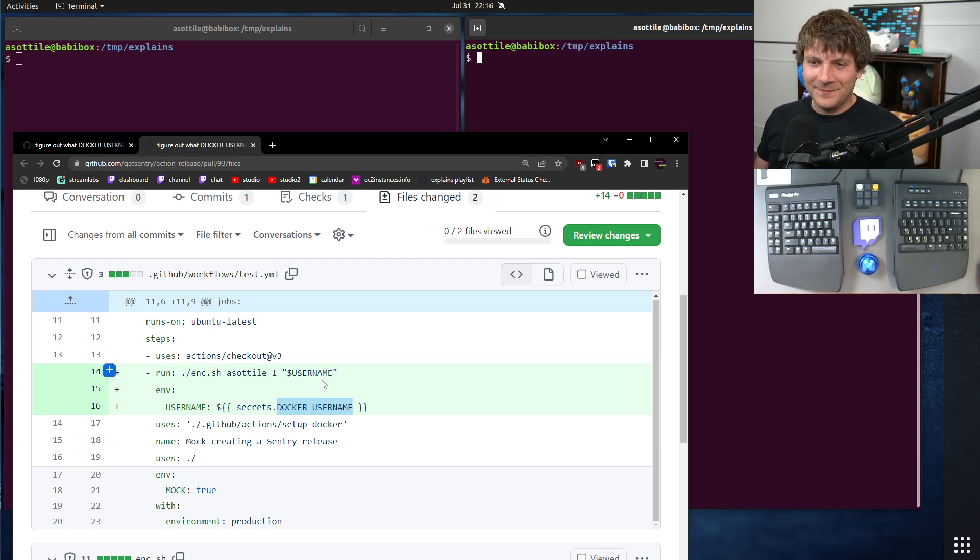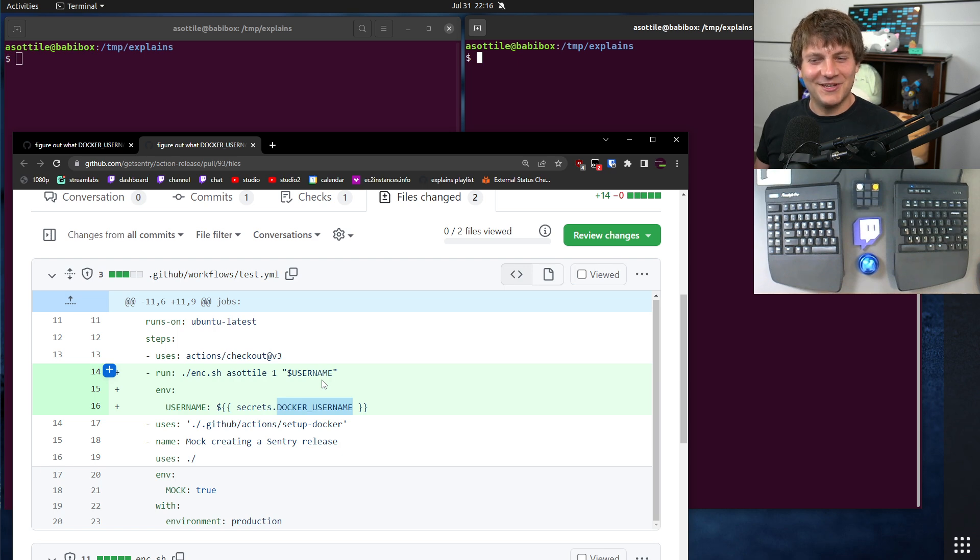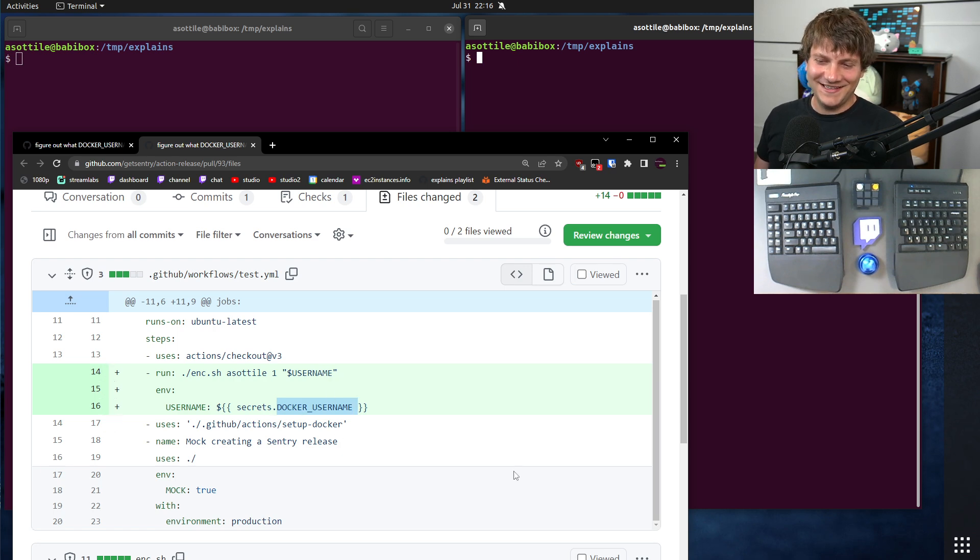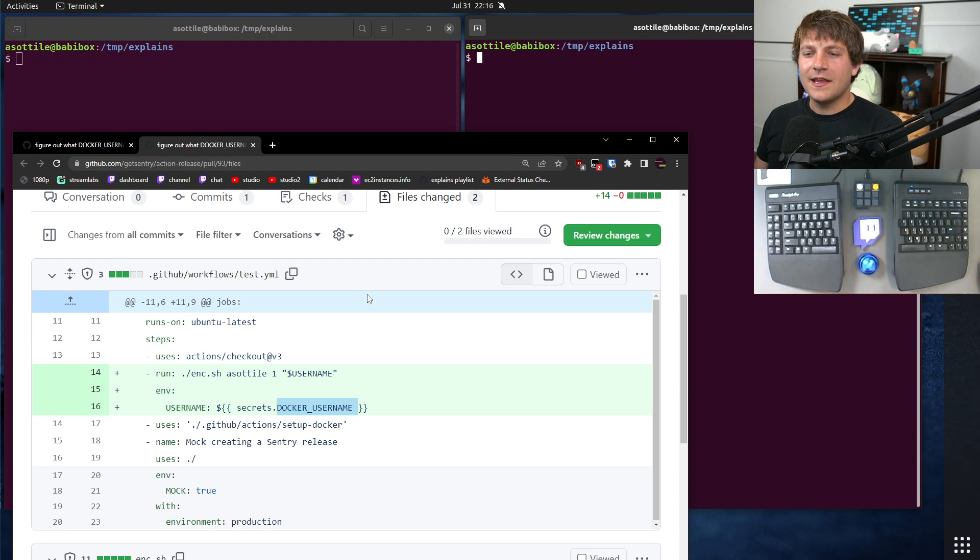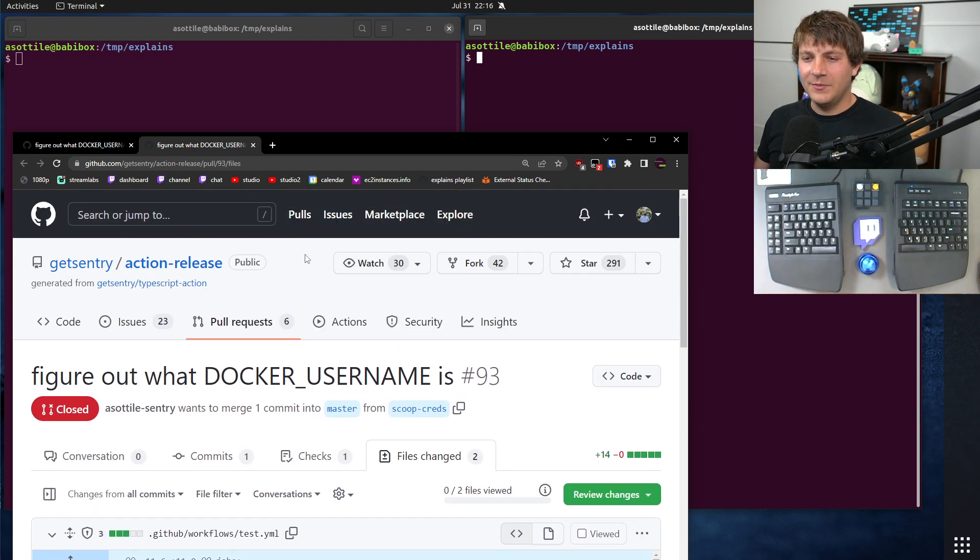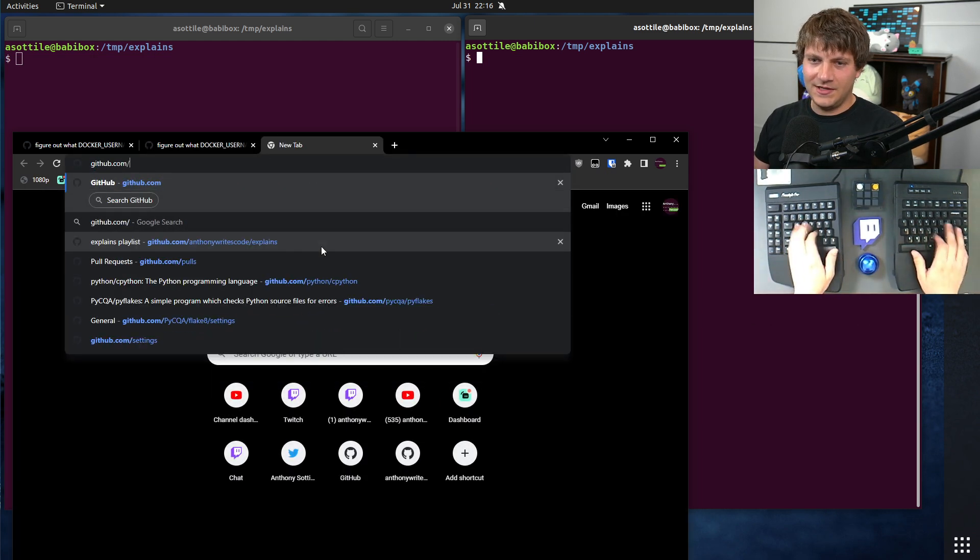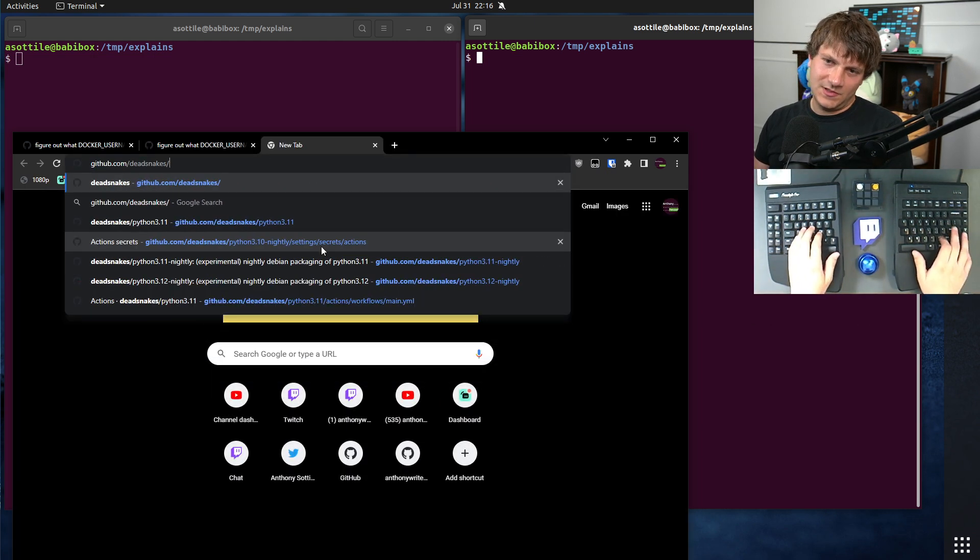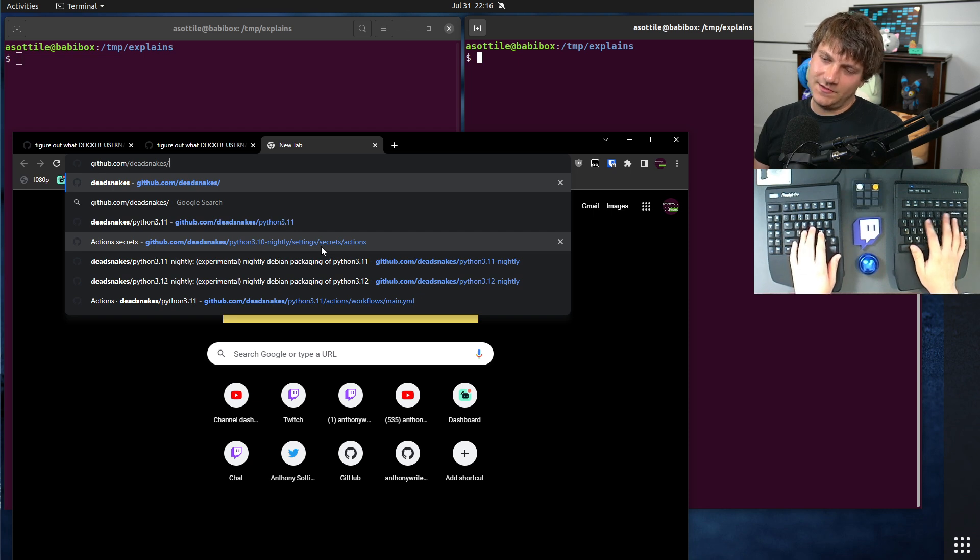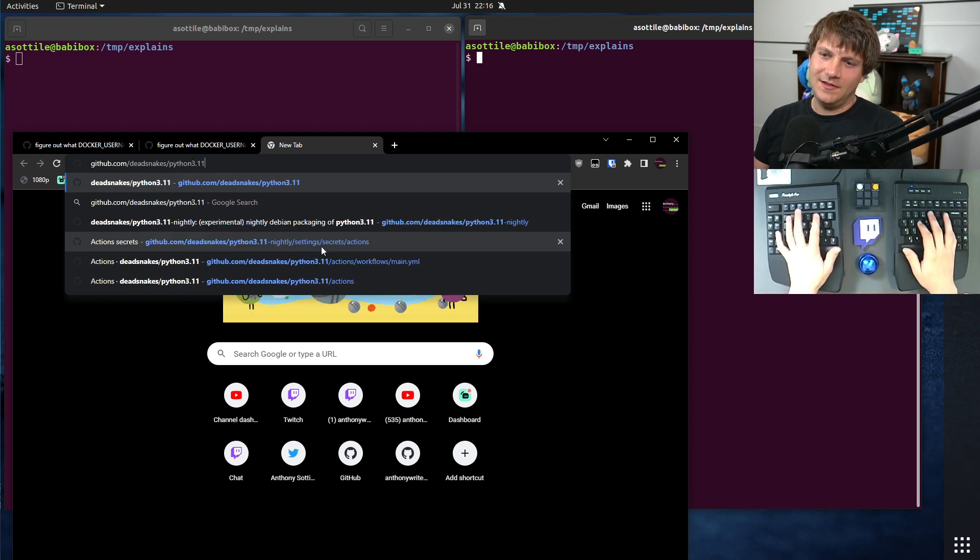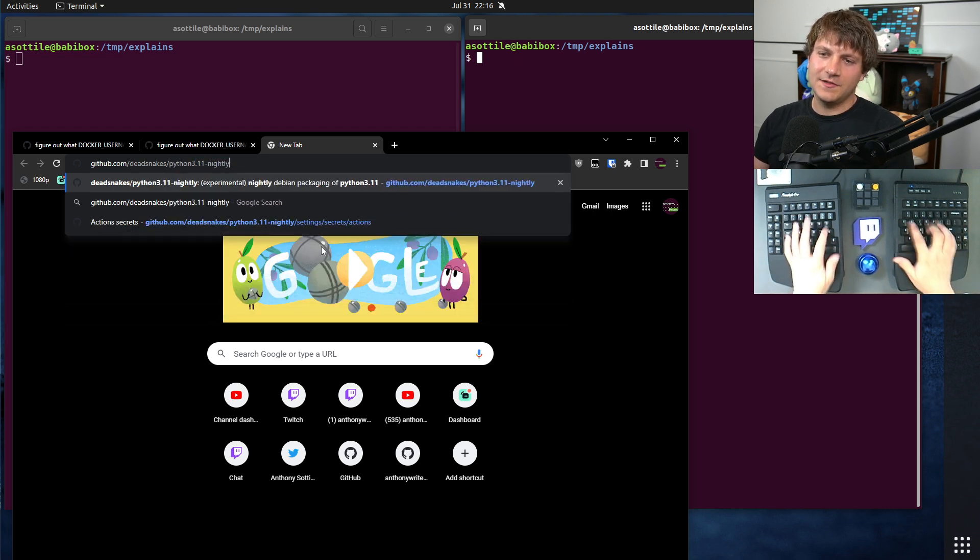A co-worker of mine was like, hey Anthony, you know a lot about GitHub Actions. How can we get these secrets out? Now, if you're familiar with GitHub Actions, it doesn't actually let you get these secrets out in the UI.